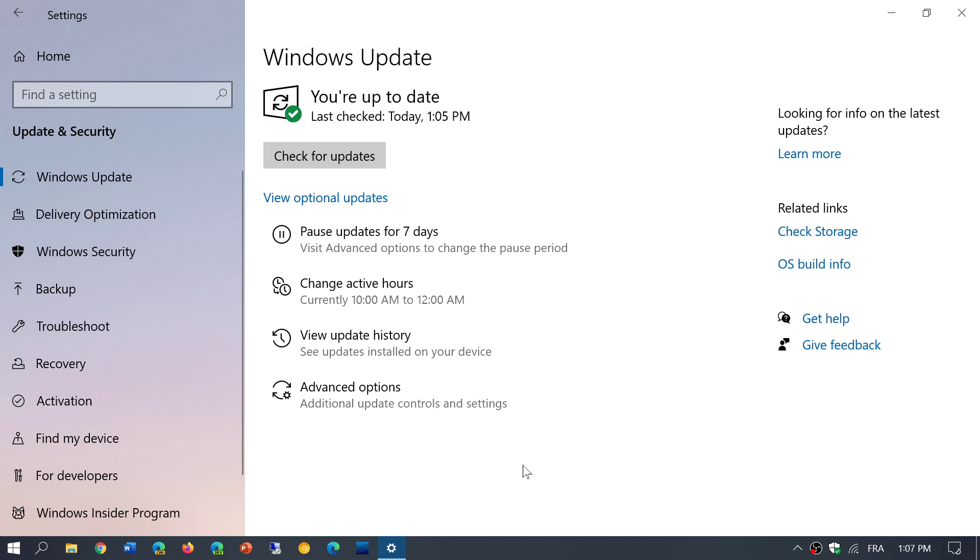But it doesn't take two minutes either. So just start the update and do something else. Avoid looking at your PC every two minutes because that's the worst part. When you stare at the update process, every minute looks like it's 20 minutes, and you have the impression that things are not moving and nothing's happening. But in reality, in the background,